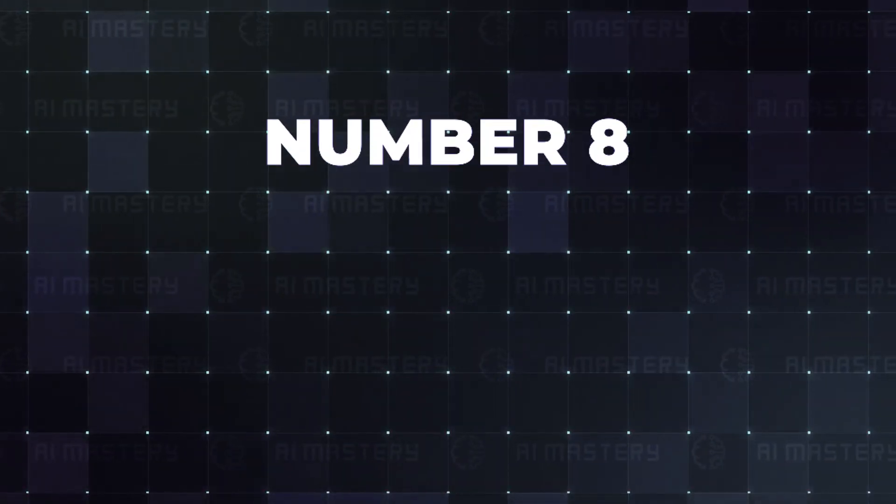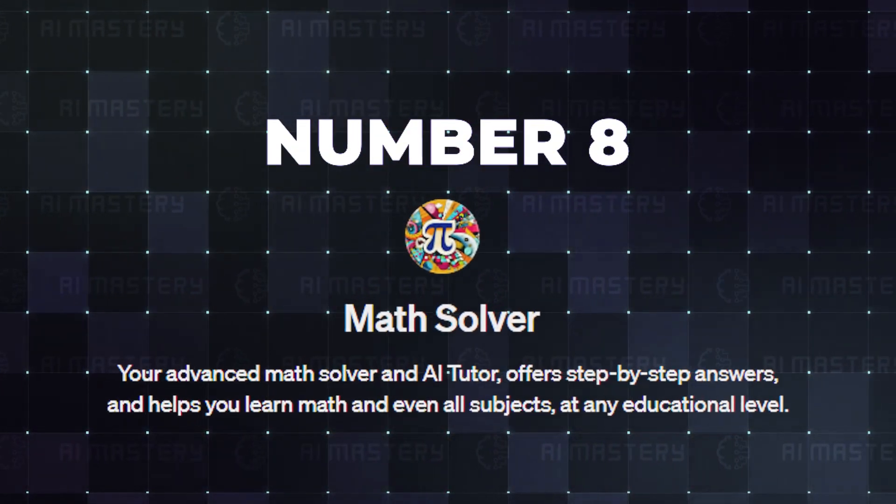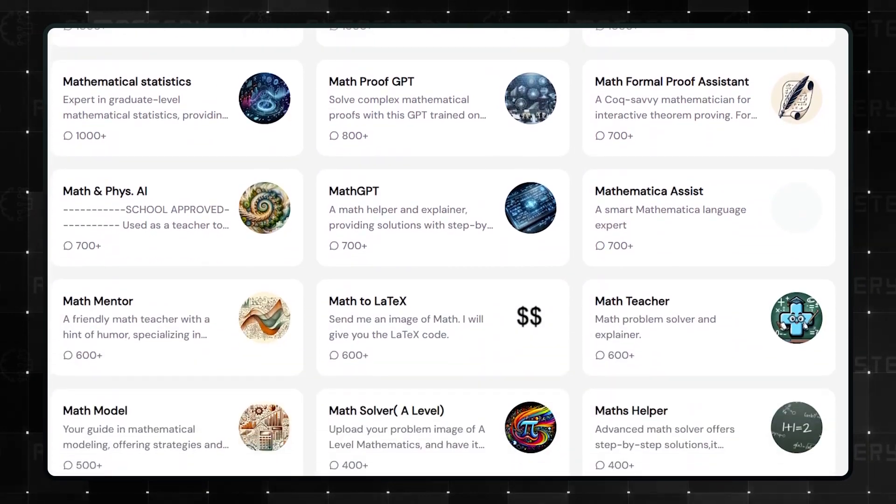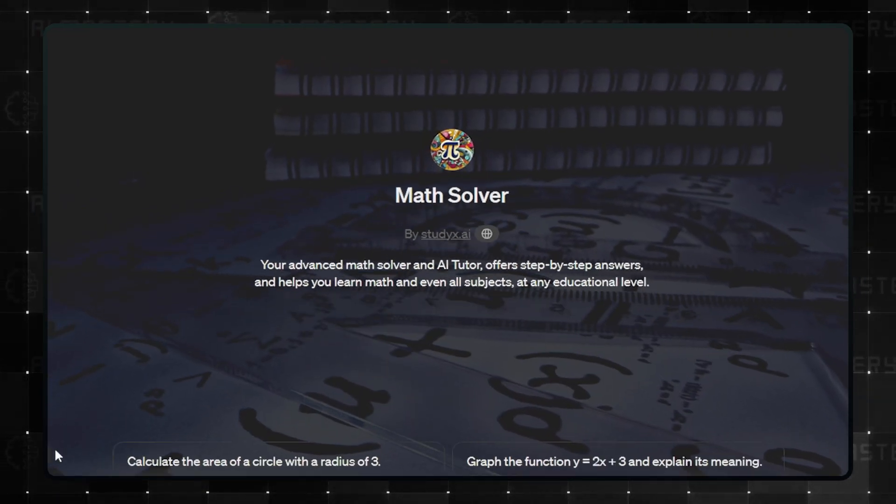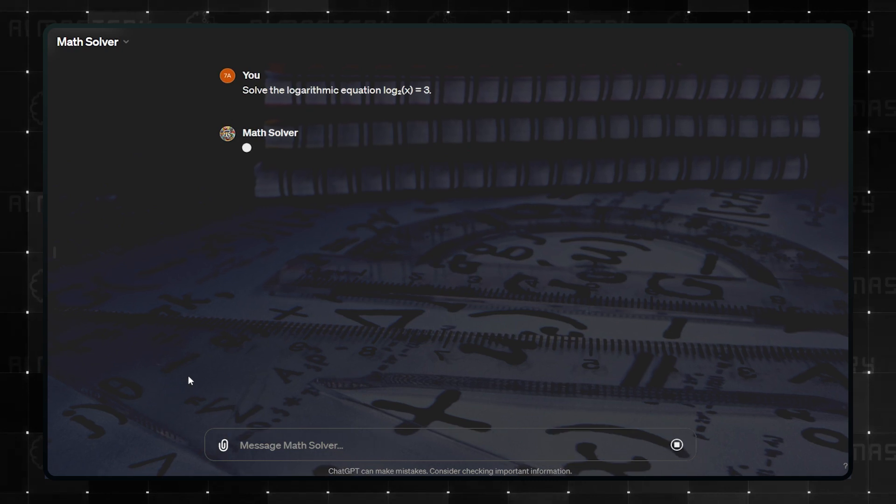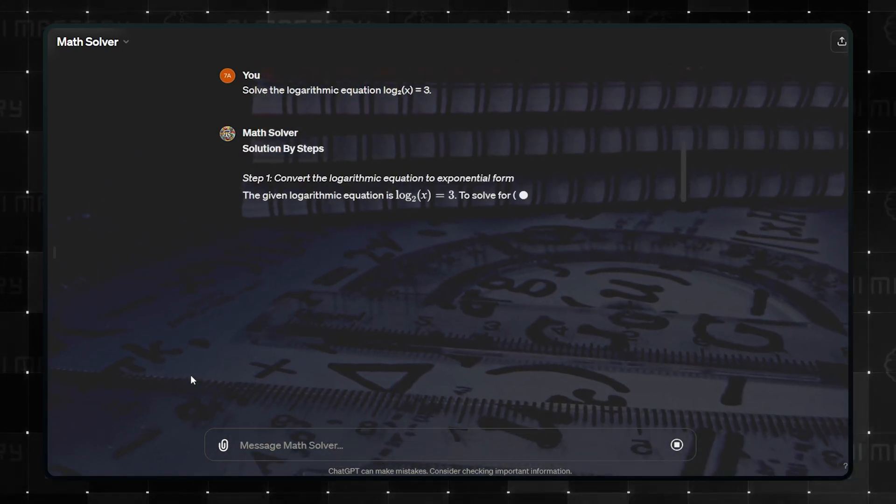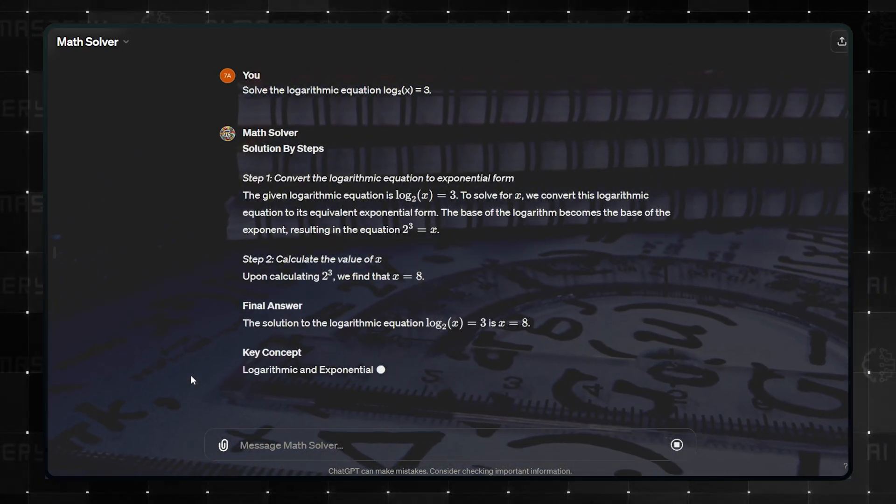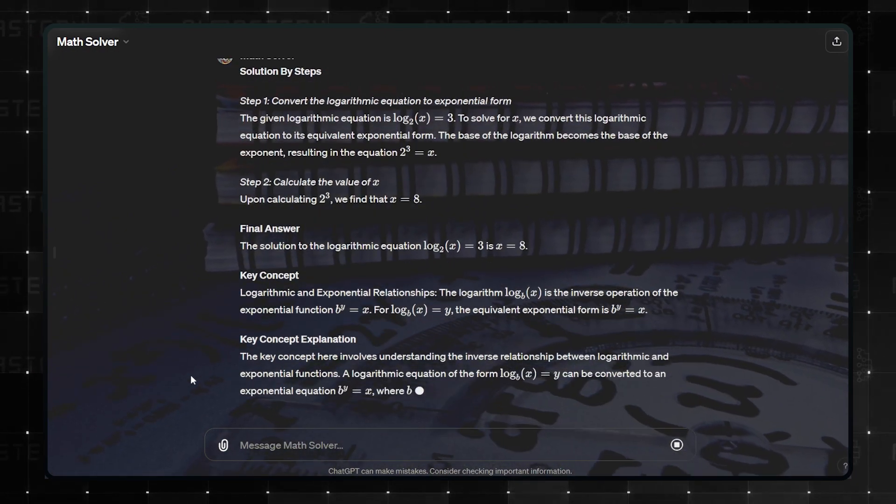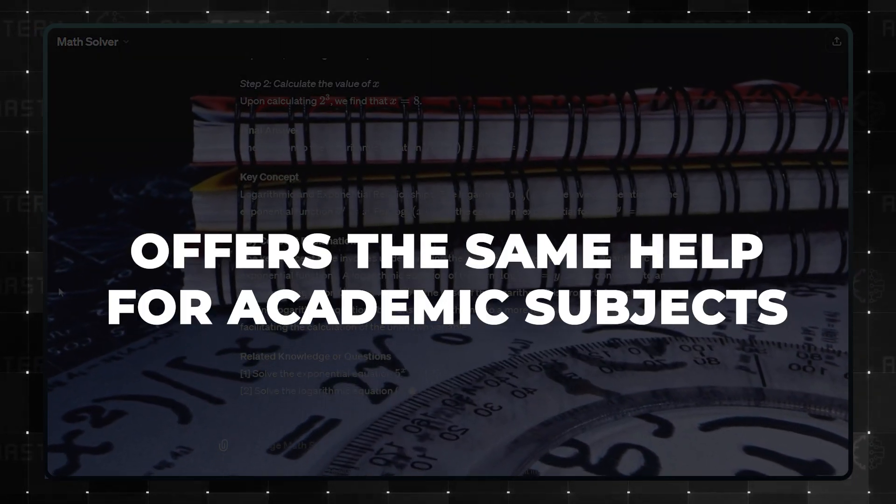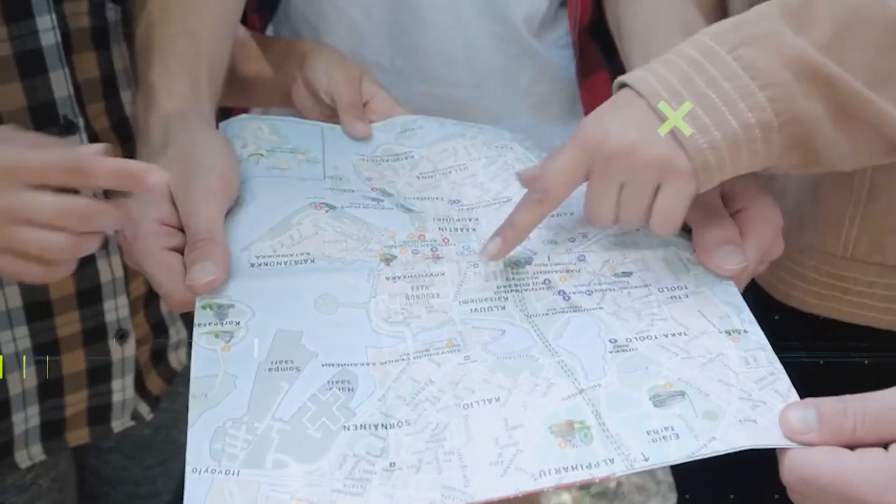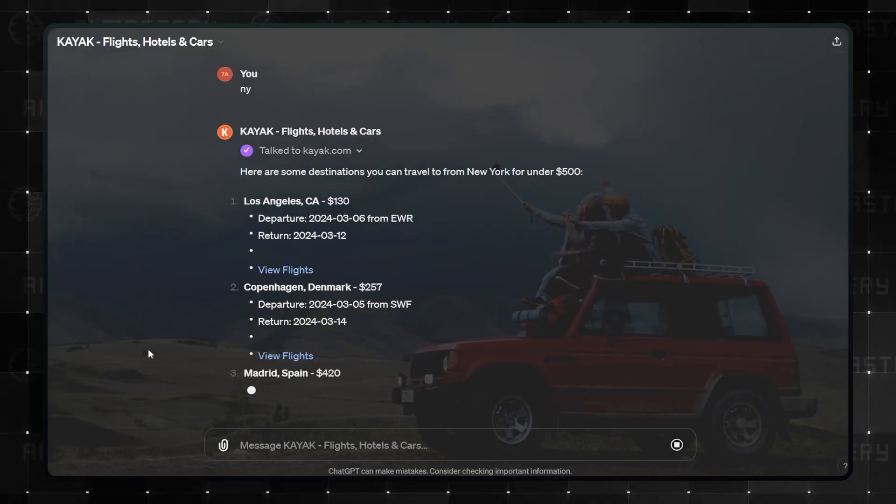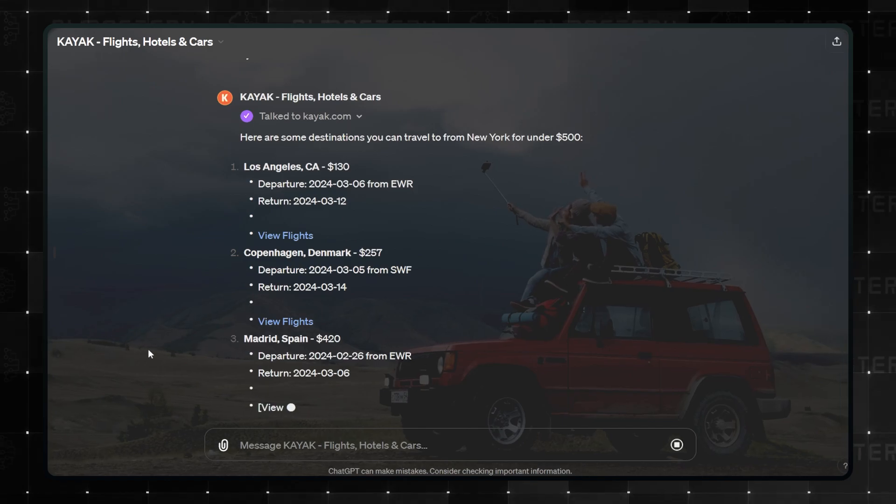This next one is a GPT that solves math problems. While there are quite a lot of GPTs that solve math, Math Solver is the most popular one of the bunch. Whatever your education level, this GPT is programmed to handhold you through a step-by-step process to answer your queries. Interestingly, it also offers the same help for academic subjects. Now, if math isn't your problem but you struggle with planning your trips, you should try the travel assistant in number 7, Kayak.